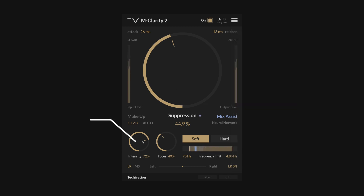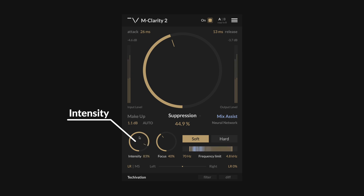Intensity controls the scale of the spectral peaks that the plugin is targeting. At lower settings, it will focus on finer, narrower peaks, while higher settings will result in broader spectral adjustments.